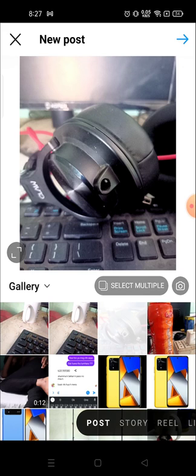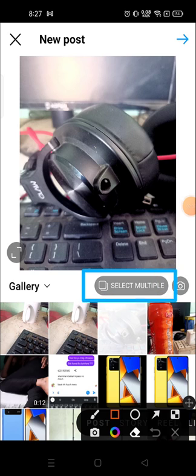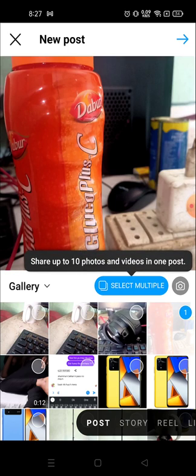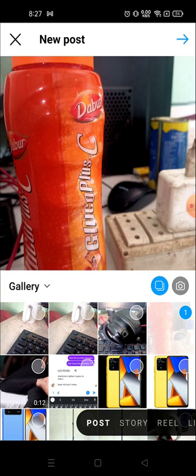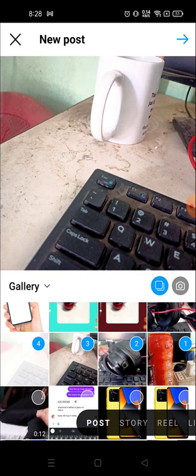If you want to add multiple photos, you can press and hold other photos, but before that you need to select the option called 'Select Multiple', otherwise you cannot post more than one photo. Let me show you — if I've chosen one photo and go to choose another, it will say to choose the multiple option. After enabling that, I can choose one, two, three, four — as many as you want, number-wise, and post them.